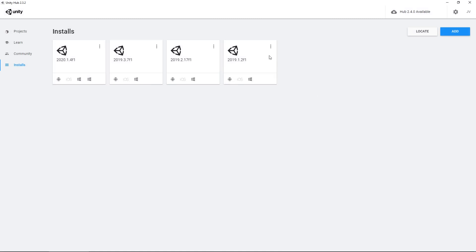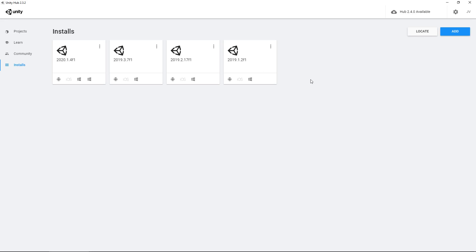You have different options — you can see I have four different versions. You can also locate an older install, so if you've got maybe 2018 installed, you can locate it and add it to this install base here.